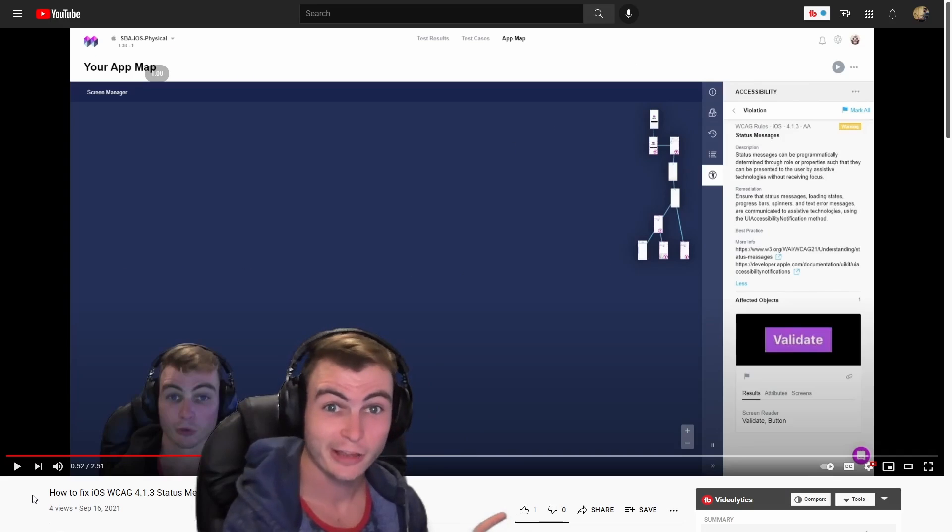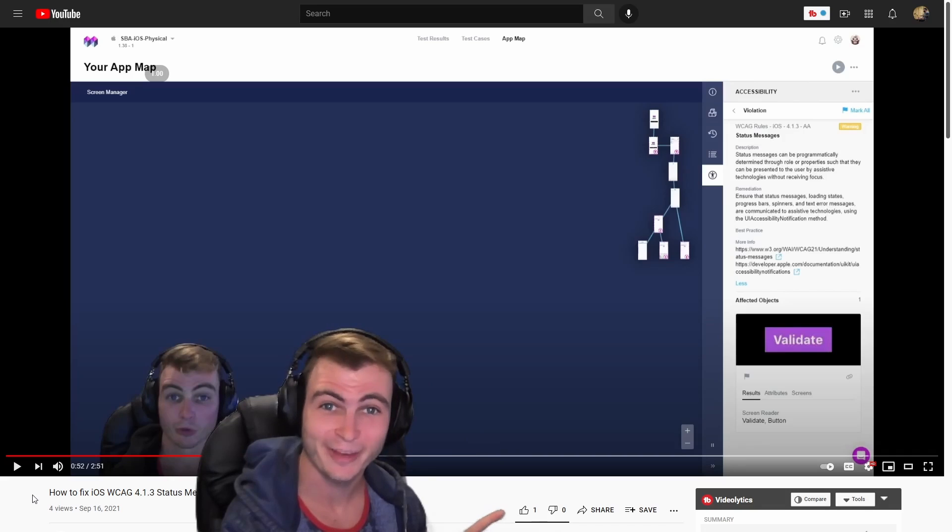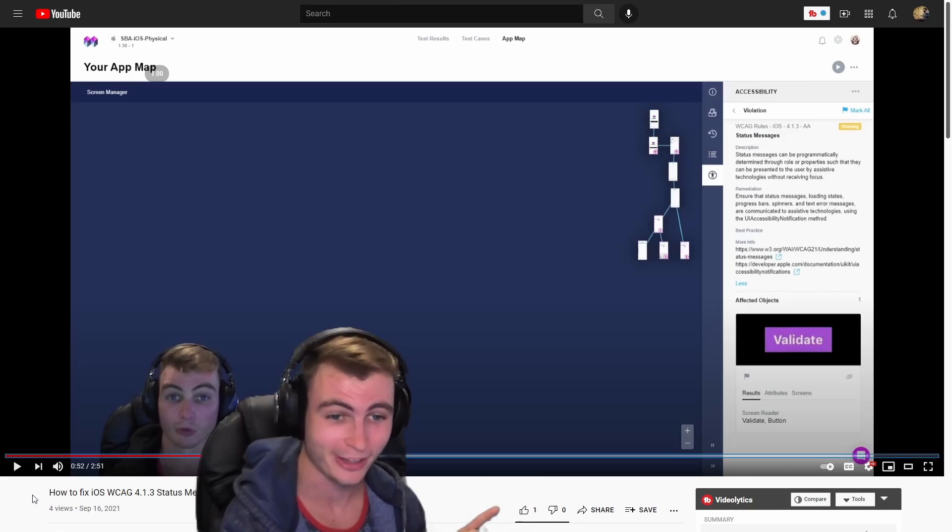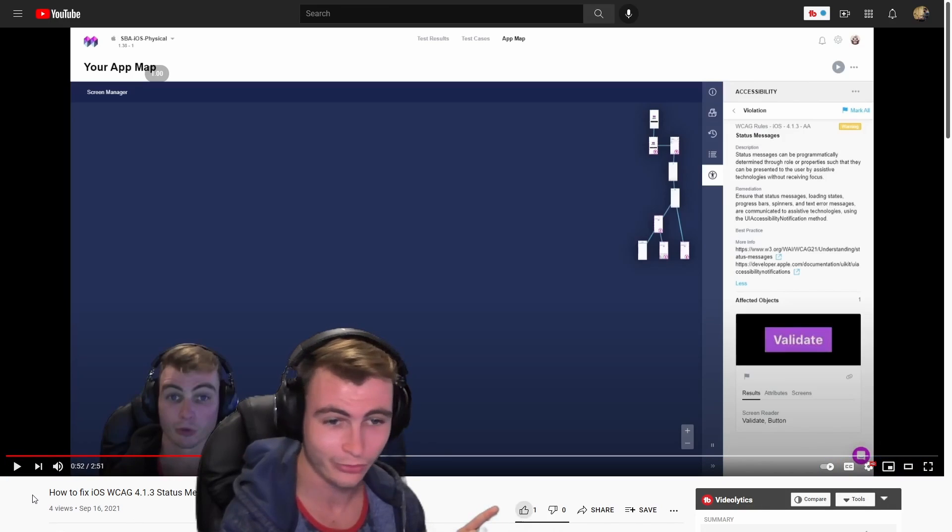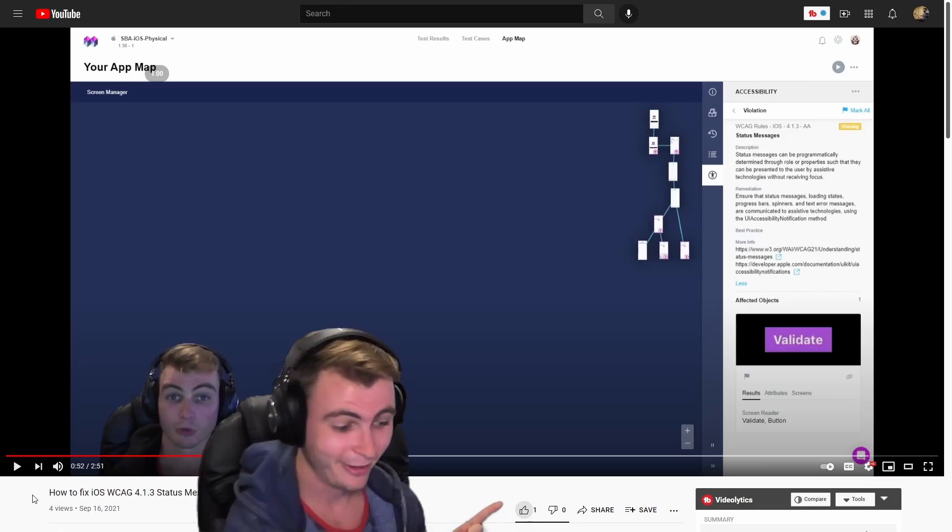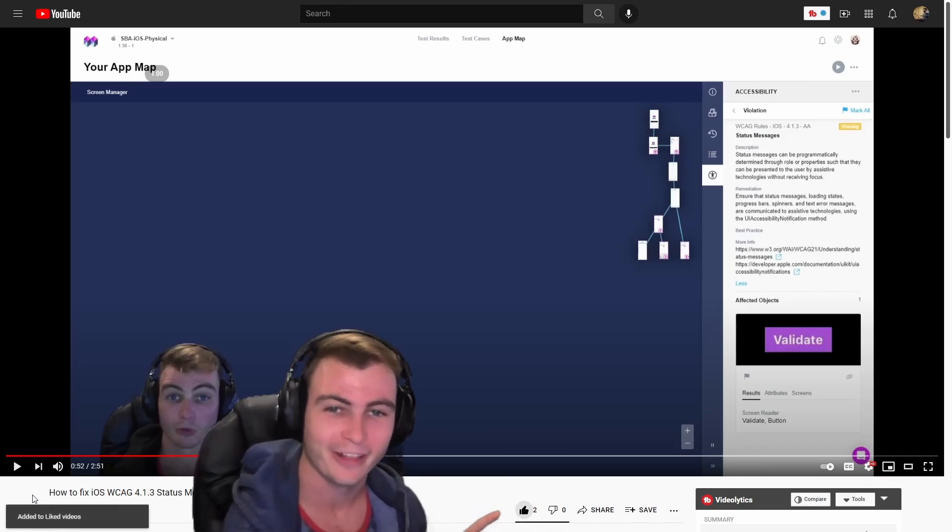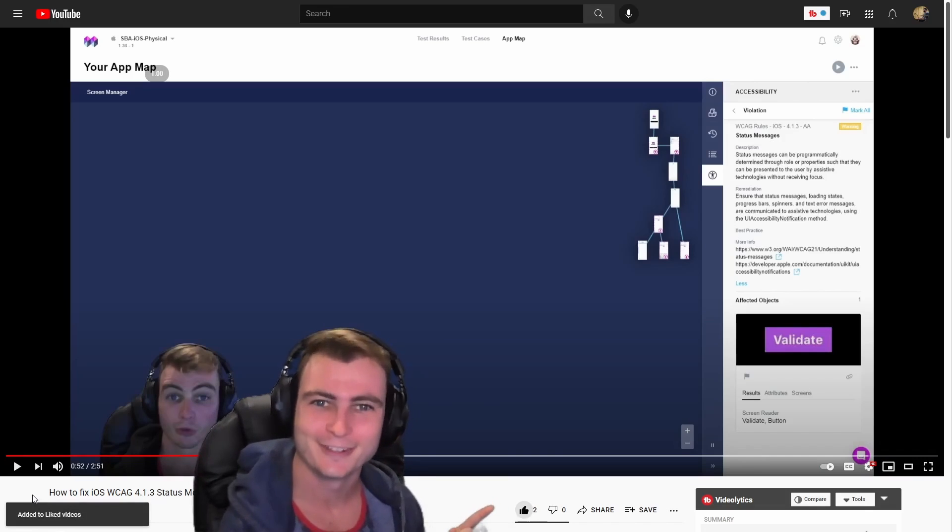Check this out, we're going to try and navigate to this like button using the focus visibility. As we hit tab, we can see focus travel across the screen and then eventually it lights up the like button. Let's go ahead and smash that like button for the YouTube algorithm.